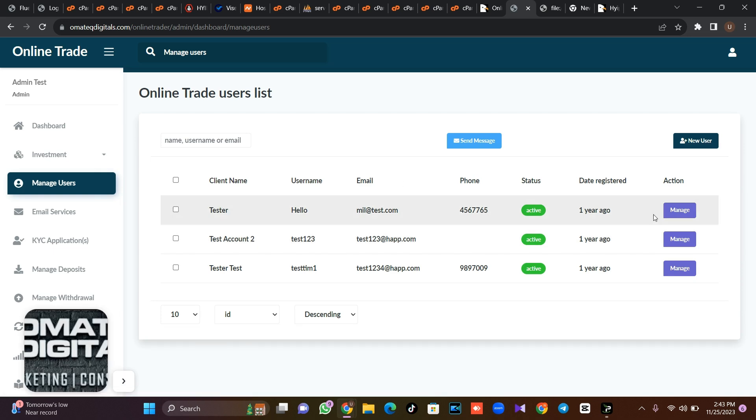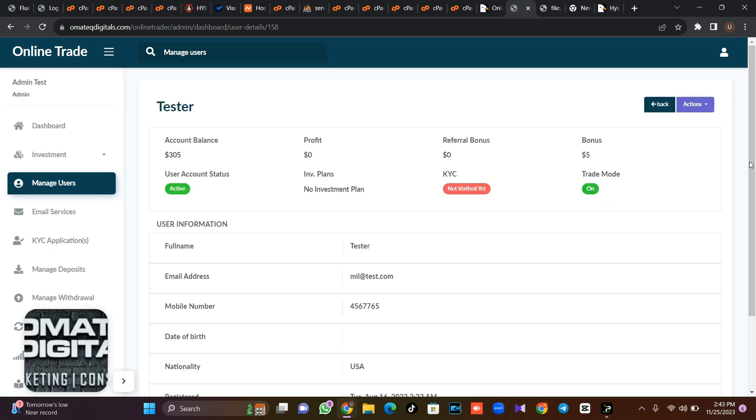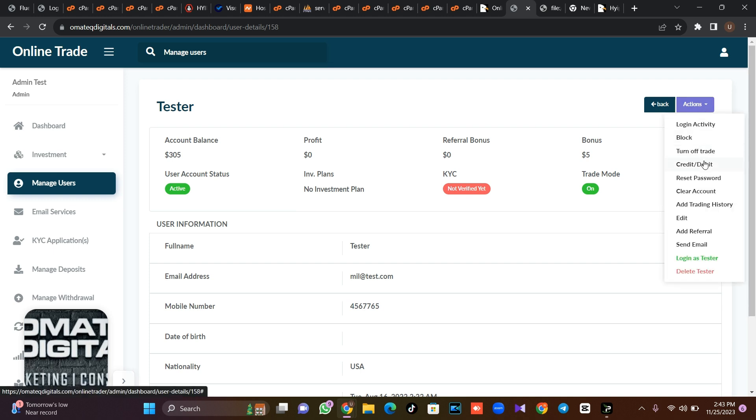So these are the users here. So take for instance, you want to see this user, just click on manage users. Then from this account here, you can credit the user, you can clear the user's account. Then you can even log in as the user.